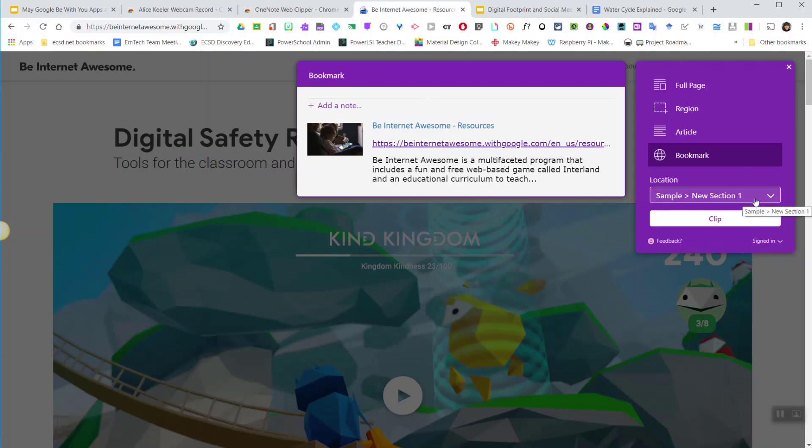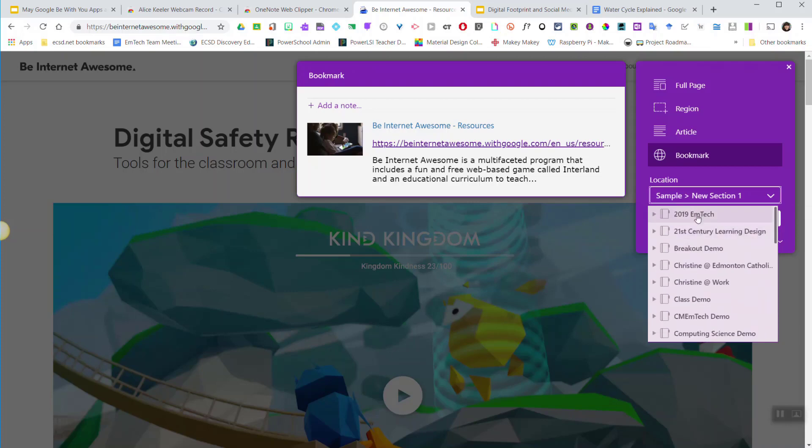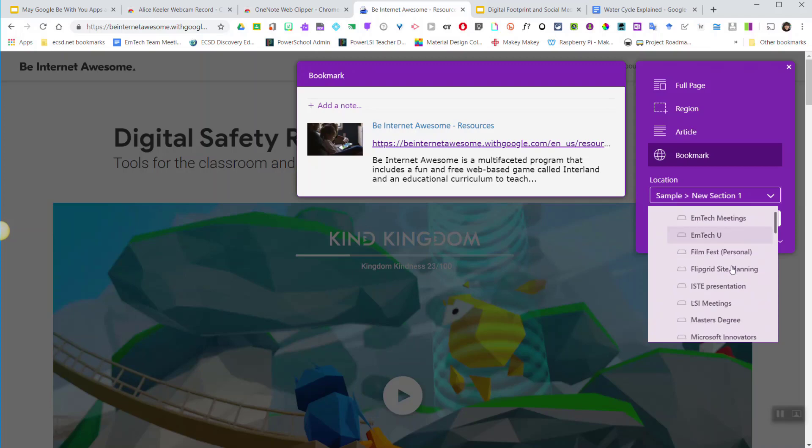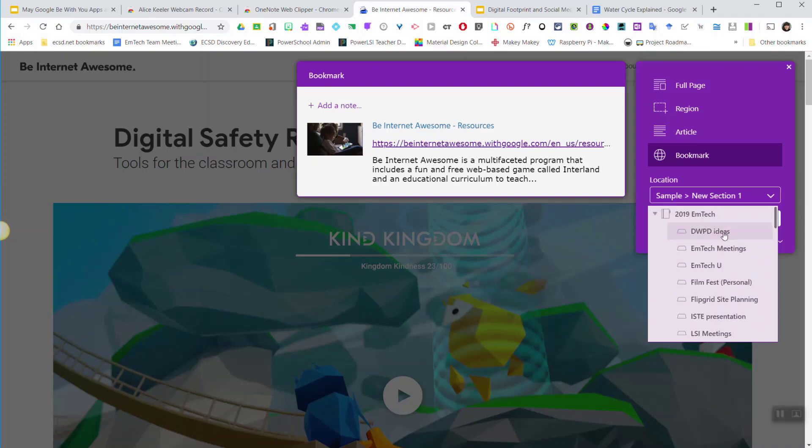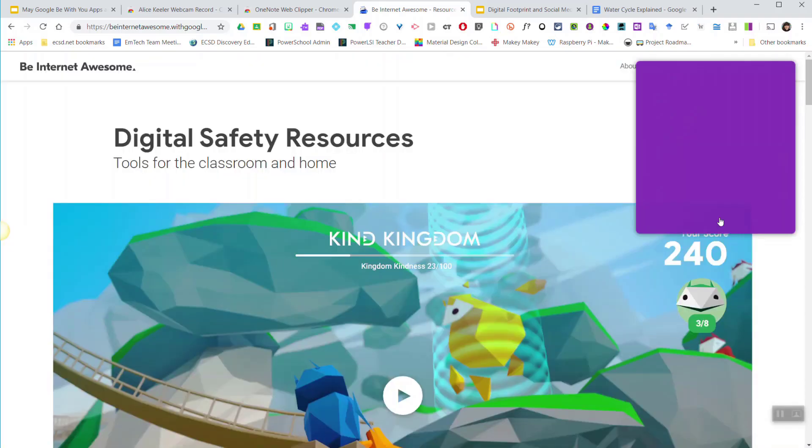You can choose where you want to send this content to. By clicking on the drop-down under location, I can choose from my OneNote notebooks and select specific sections, and click clip.